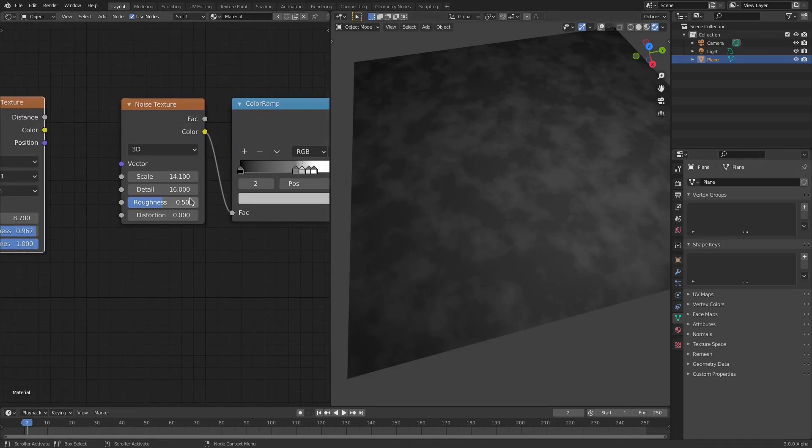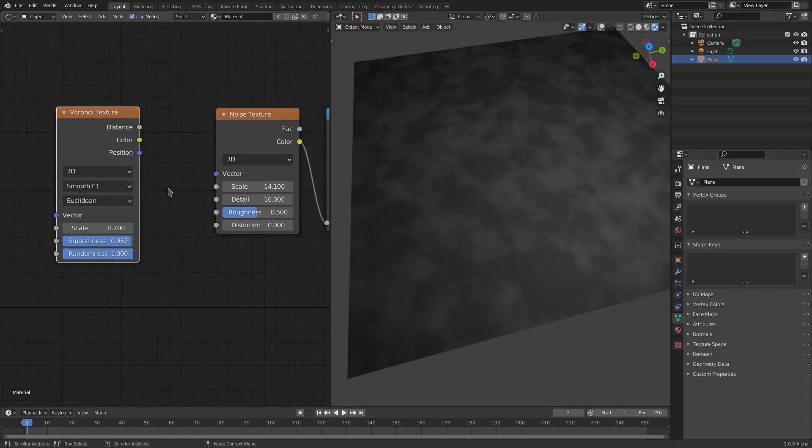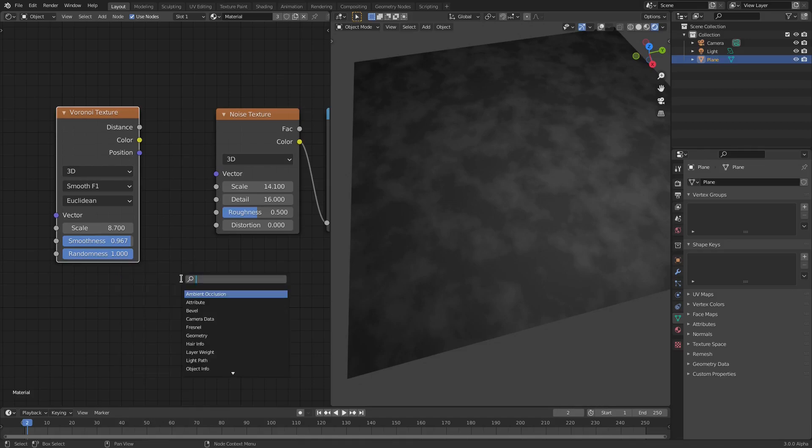The values for the Noise Texture are 14.1, 16.5, and 0. Then we add in a Voronoi Texture. This is the important part.